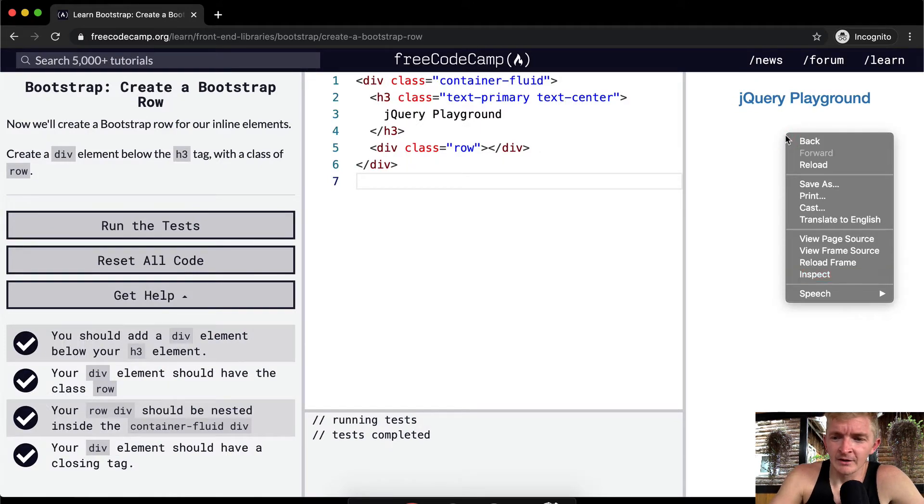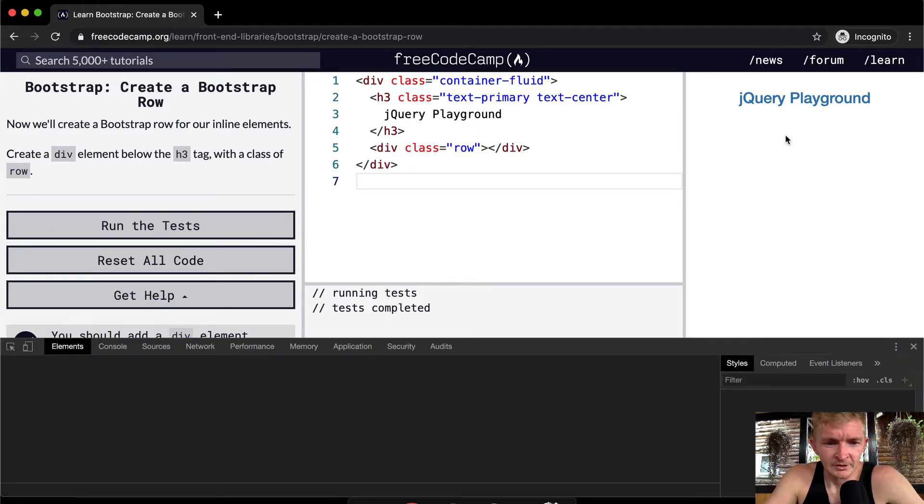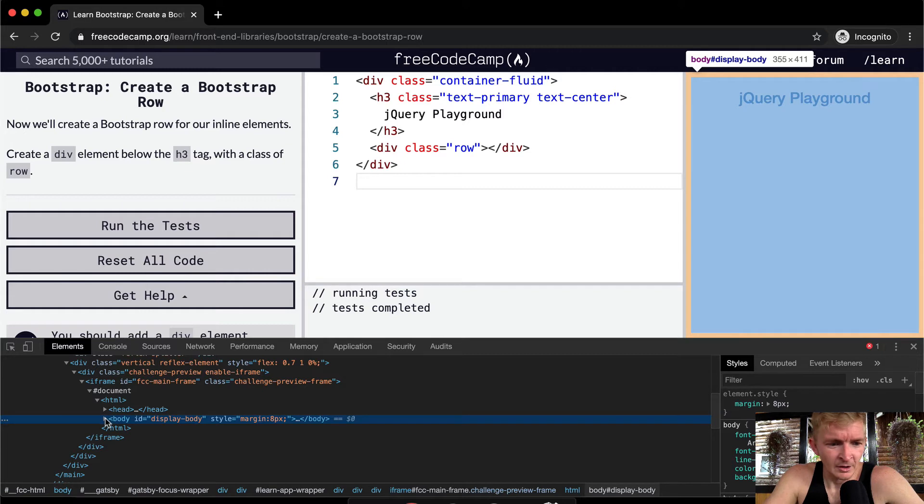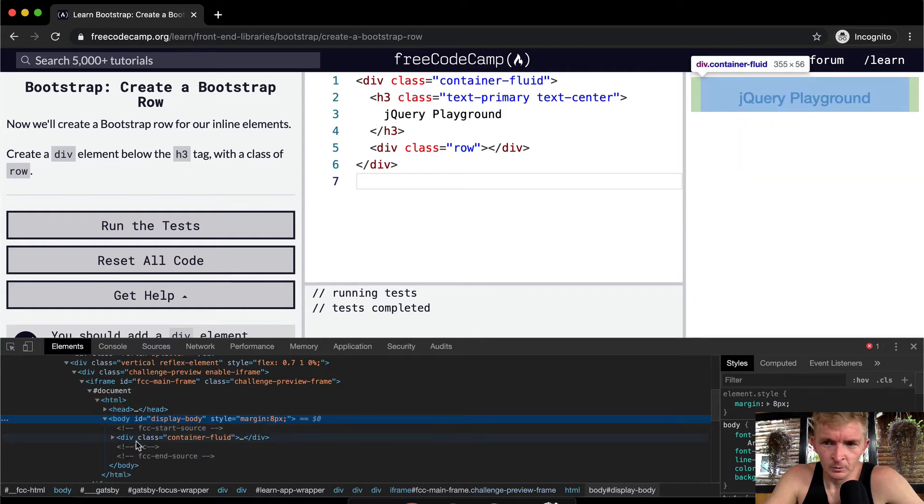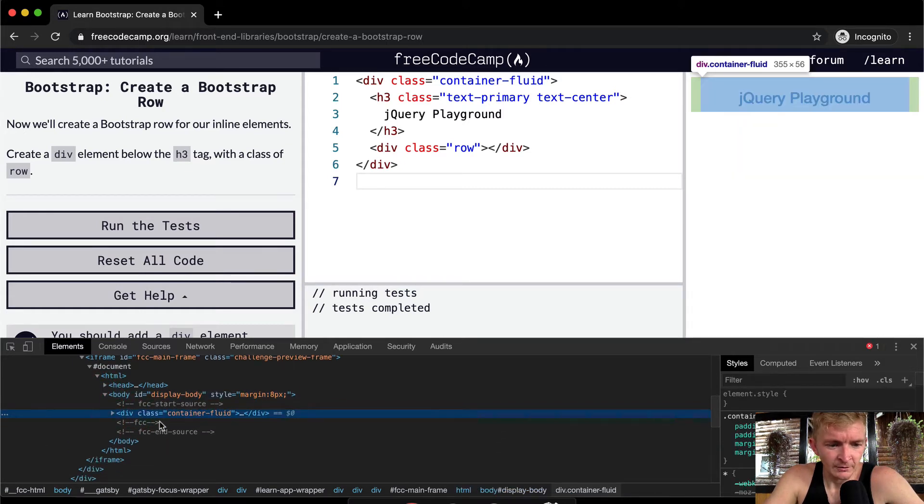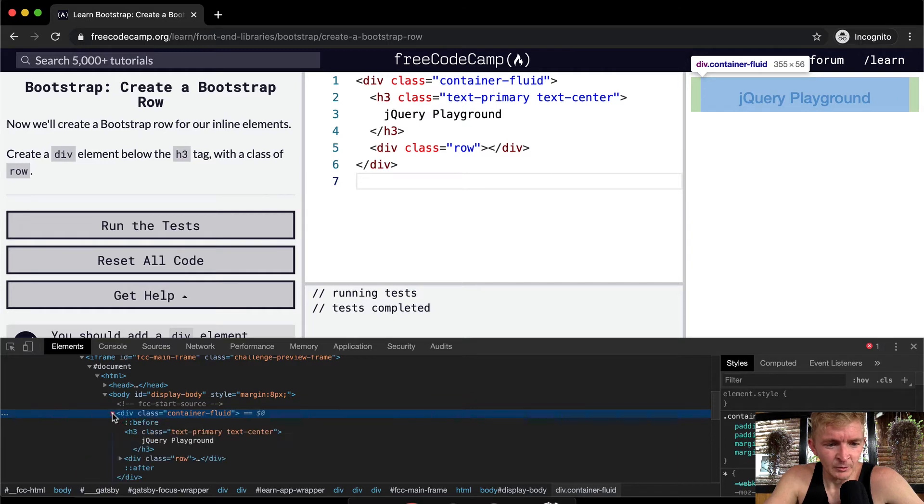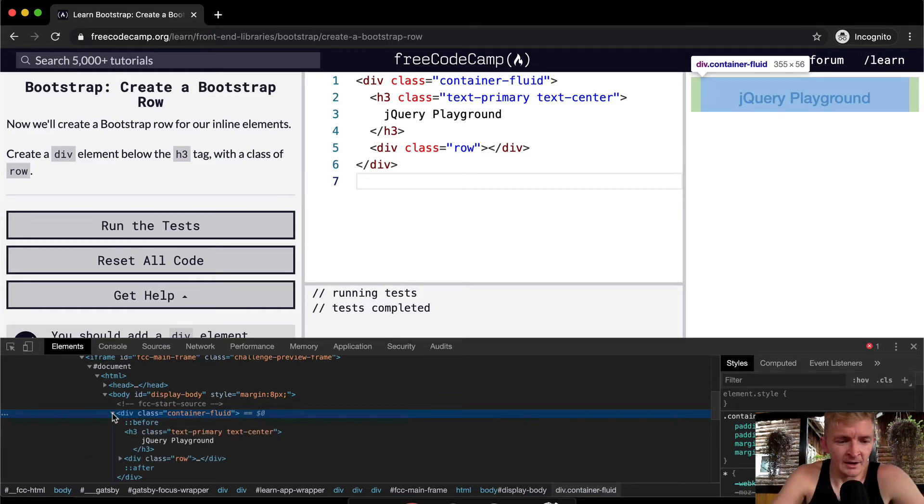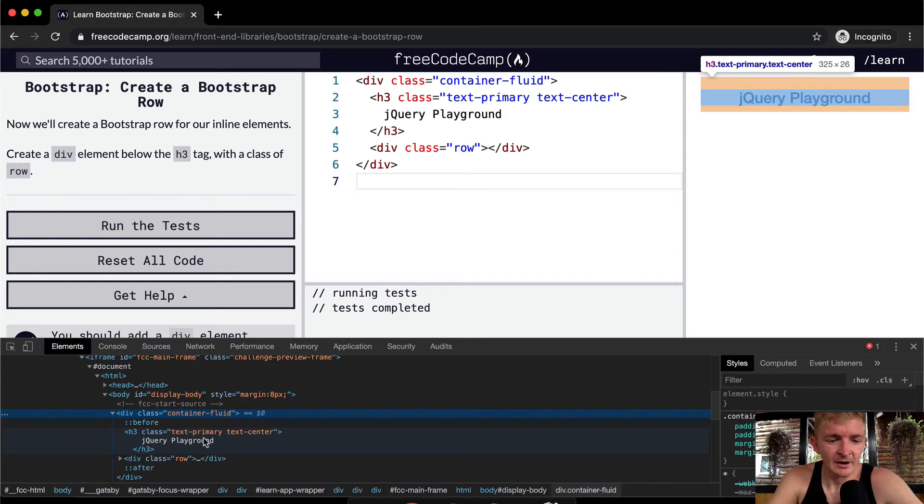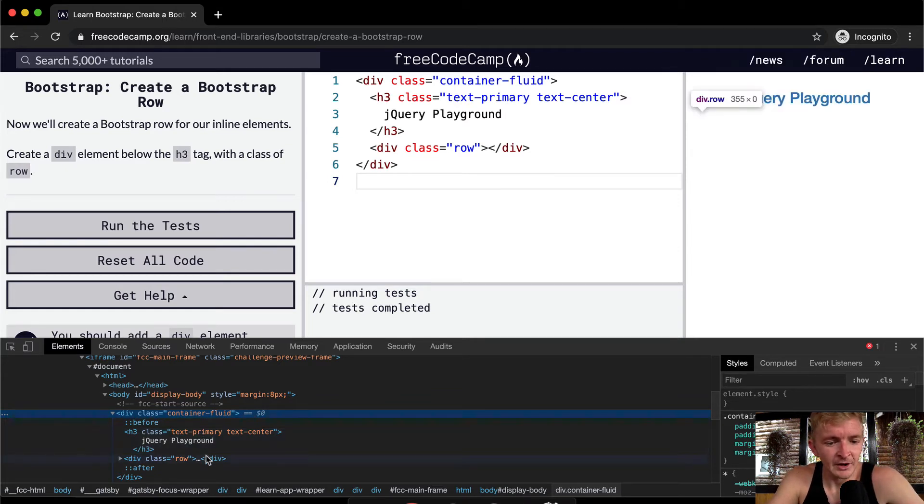But here's the thing - let's look at it and see what we've actually done. So within this we've got the body tag. In here we've got our container, our fluid container, and then within our container we've got an h3 element which you can see right here, and then we also have the row element. There's nothing in here right now.